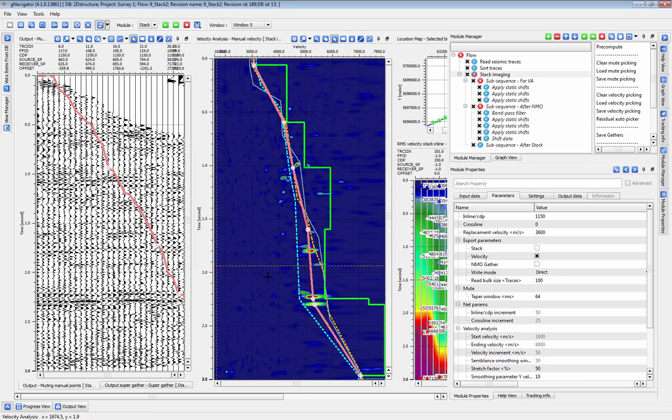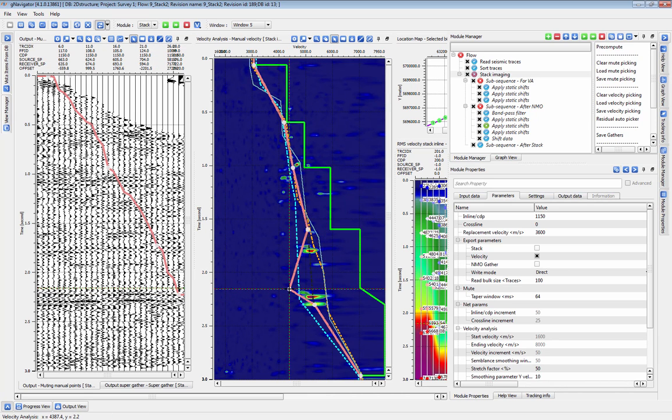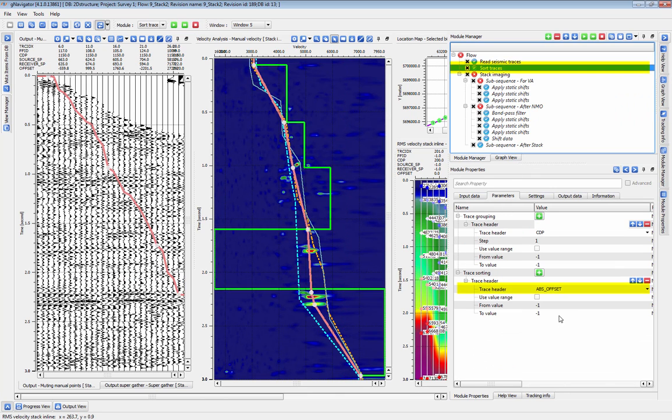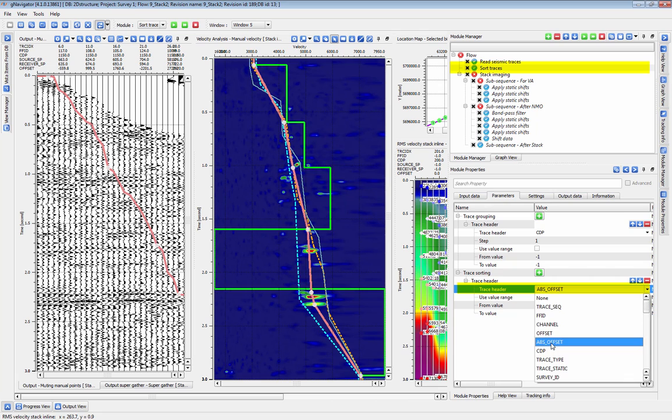To get a one-sided Common Offset Gather similar to the one displayed here, simply change the input sort to Stack Imaging to CDP and Absolute Offset instead of CDP and Offset.